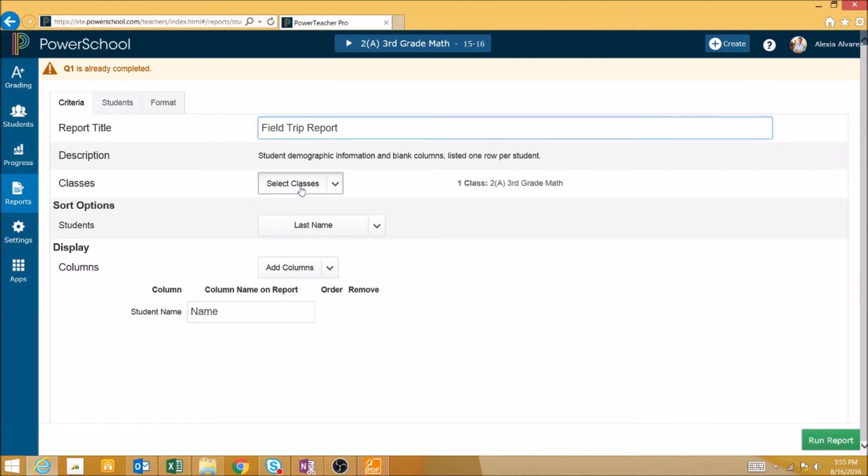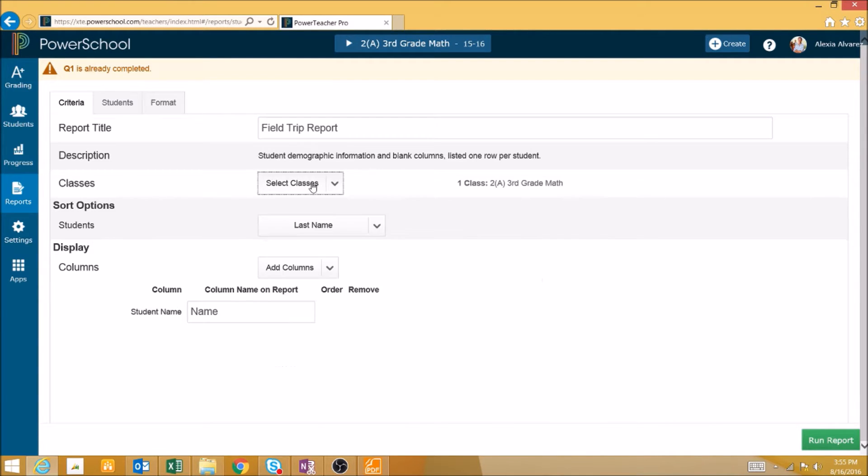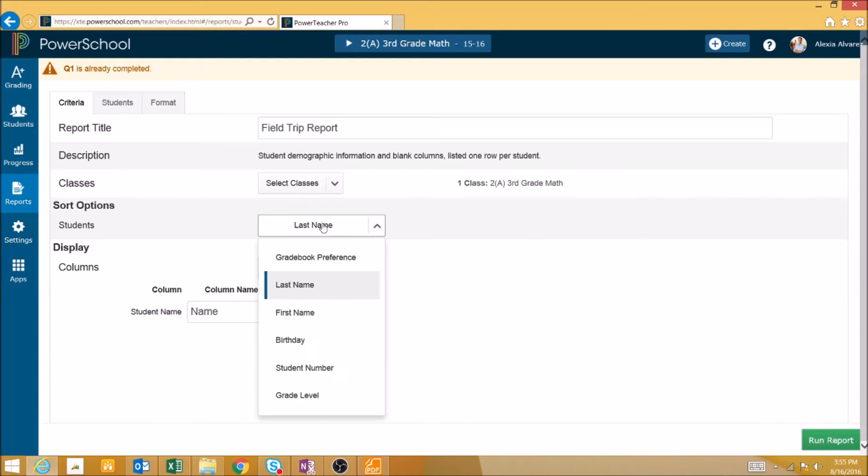Next we can select which classes we want to run the report for. Then we can select how students are sorted by the same options that are available in other reports.